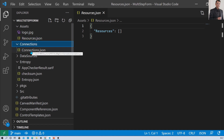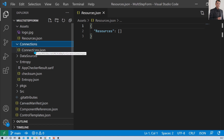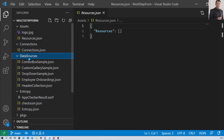The second folder is called connection. If your app has used any connection or data source connection, it will show you that information here. The connection.json file is responsible for that.